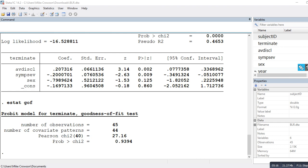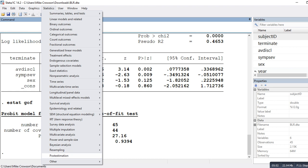Reviewing the individual predictors again: avoidance of disclosure is a positive and significant predictor of early termination, while symptom severity is a negative but significant predictor. Individuals who avoid disclosure were more likely to terminate early, whereas those higher on symptom severity were less likely to terminate early.